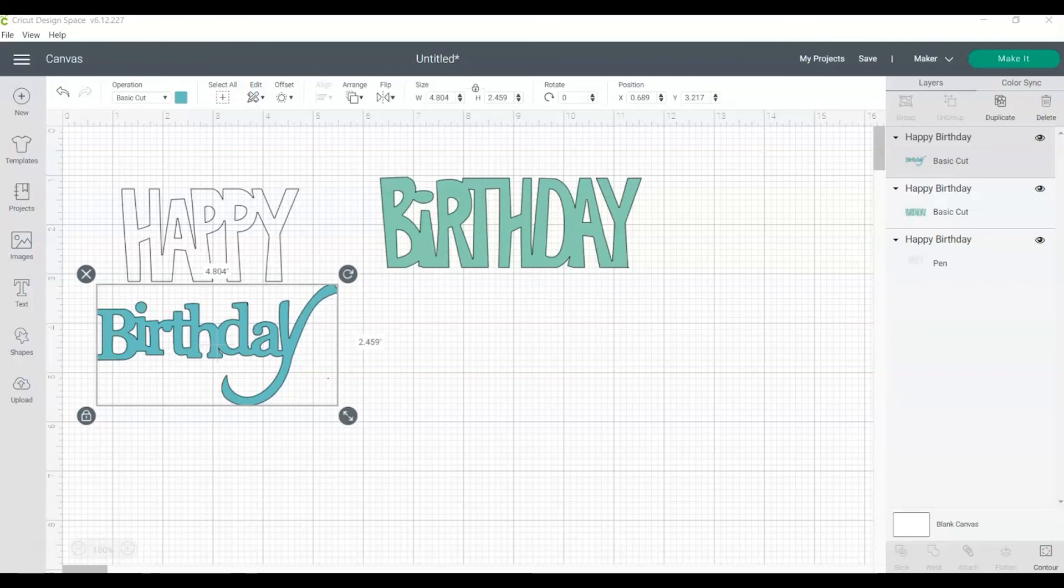If you have any questions about how to use the contour tool, please leave them in the comments. Check back and subscribe to my channel for more Cricut Design Space Basics tutorials each week.